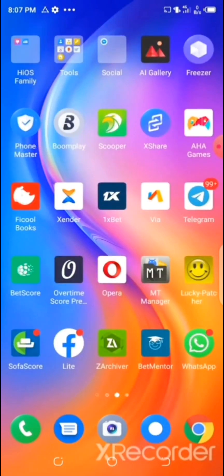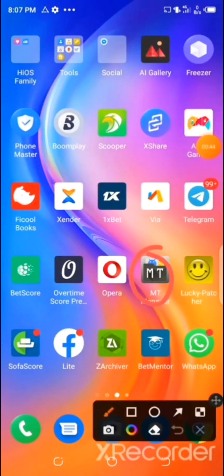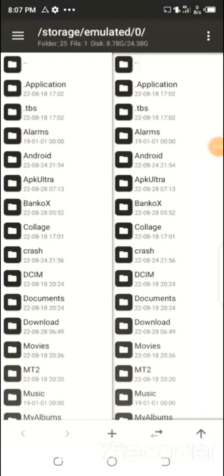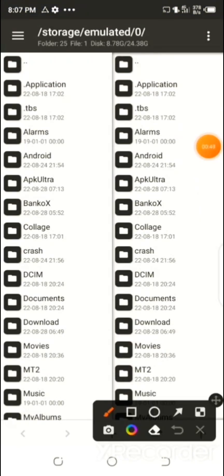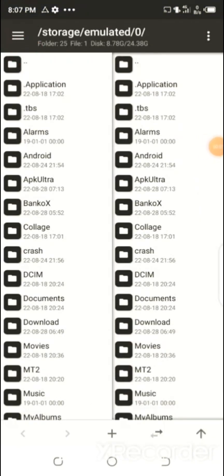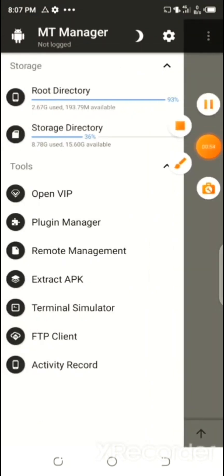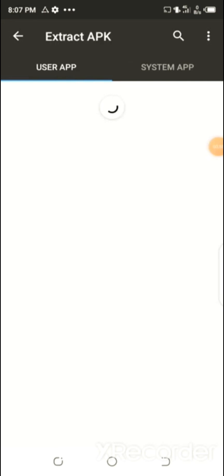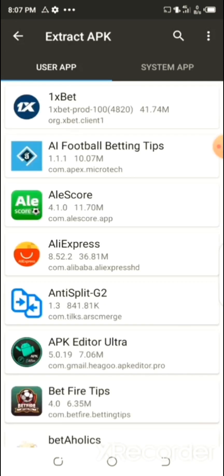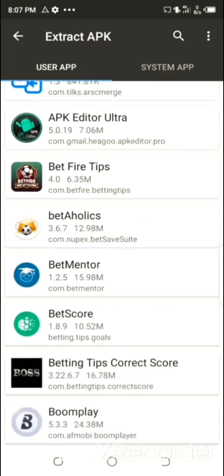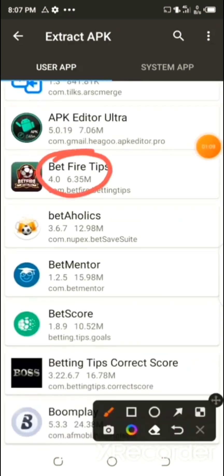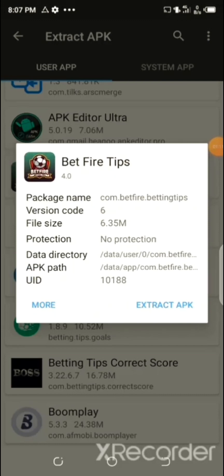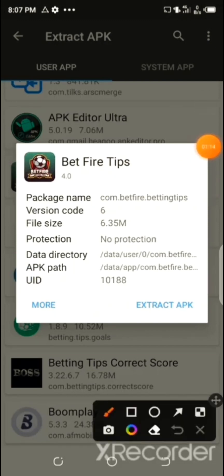Locate the MT Manager app and open it. After that, go to the menu at the top left corner of the page, then click on 'Extract APK.' Once the page is loaded, locate the Betfire Betting Tips app, click on it, and then select 'Extract APK.'